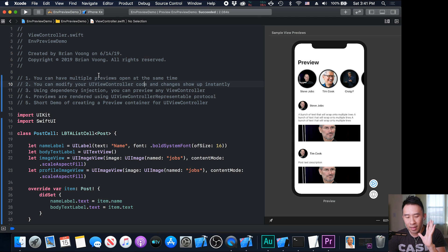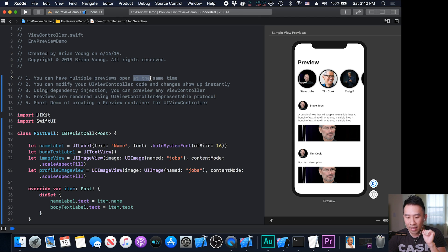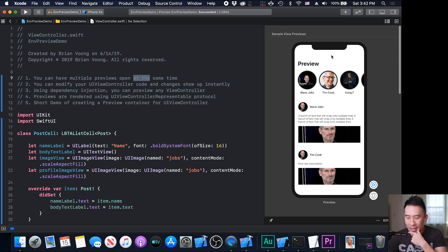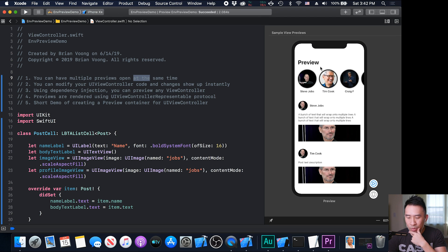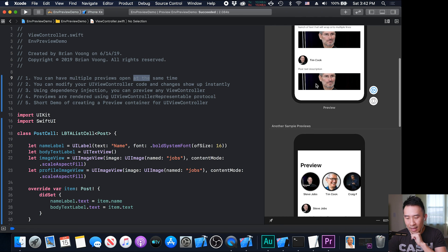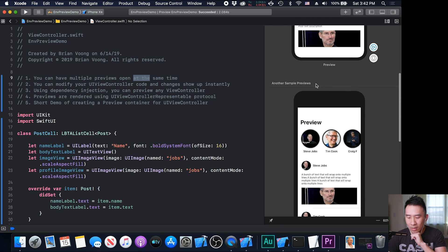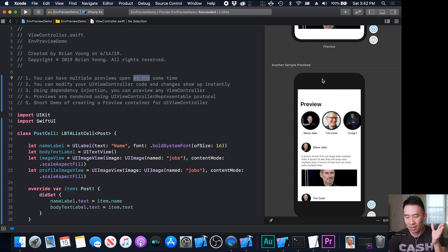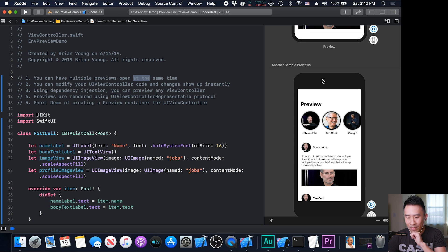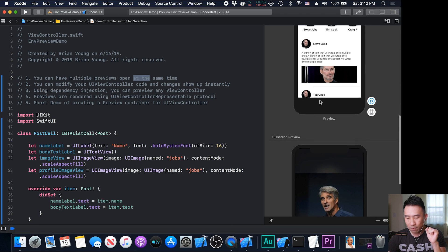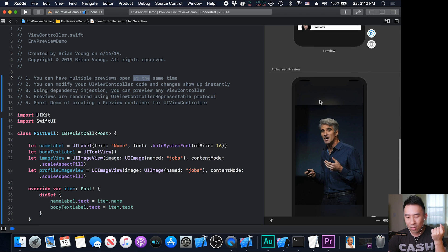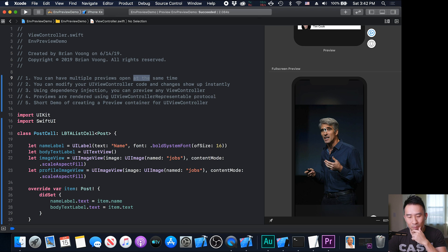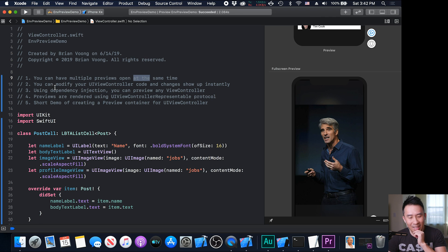One interesting thing is that you can actually show multiple previews open at the very same time. So for example, on the right here, we have a preview using the iPhone X device. So it looks like a standard notch up here. And let's say you want to view it using a non-notch device. It doesn't have the notch, and this looks like an iPhone 8 or an iPhone 7. So that's how the second preview looks like.